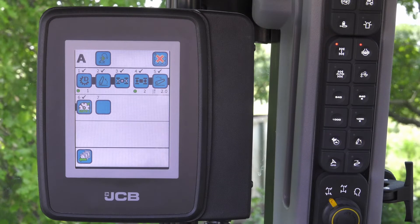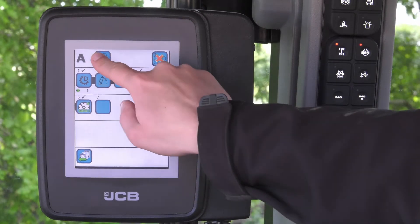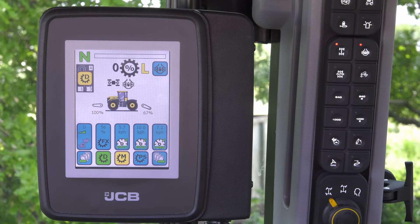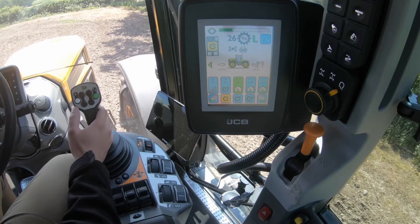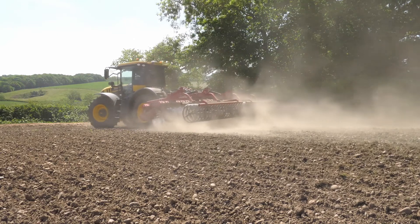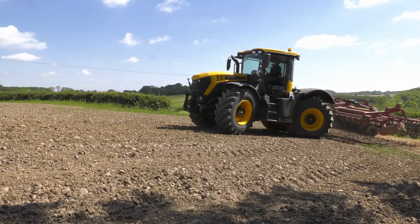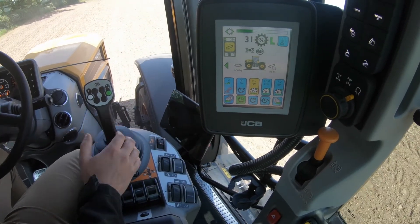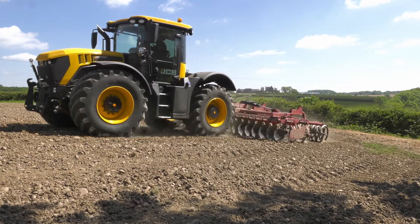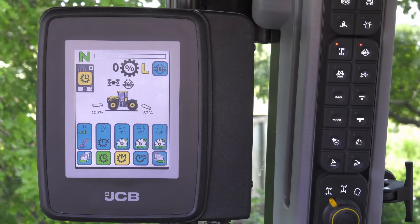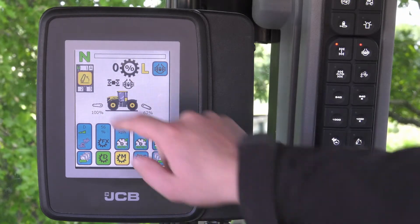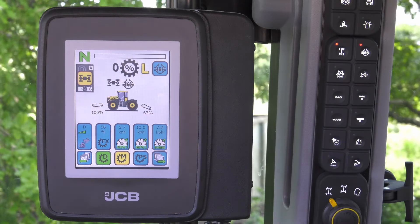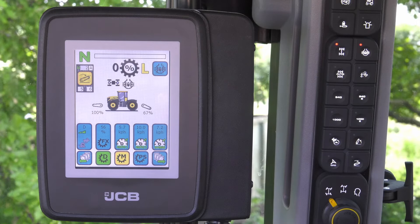The final step is to press the play button, which will then take you automatically back to the main tractor running page. Press the white button on the joystick to start the sequence. Complete the headland turn and when ready, press the white button again for the next sequence. The sequence is played out on the icon, showing you what function is going to be next. You can press the icon and skip a function, allowing you to start at a different function.